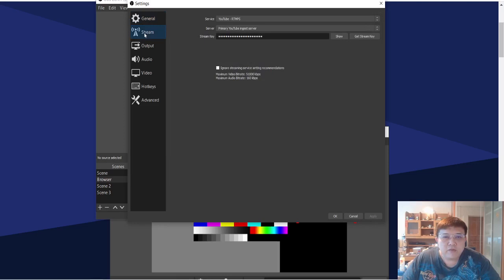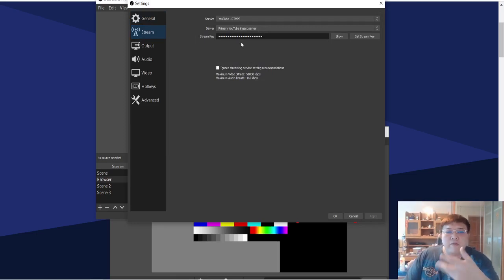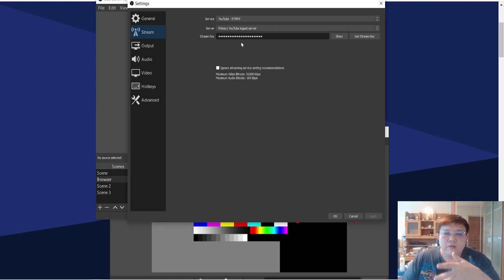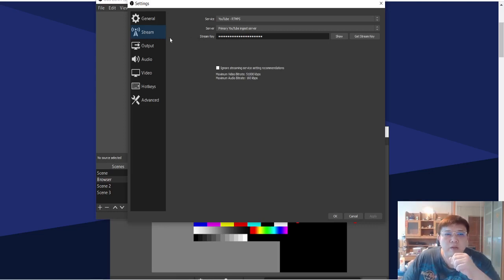Under Streaming, this is for YouTube live streaming. You don't really need to bother about it if you are not doing live streaming on YouTube. If you are just doing a video recording and subsequently uploading the video file to YouTube, you don't need to use the streaming setting.